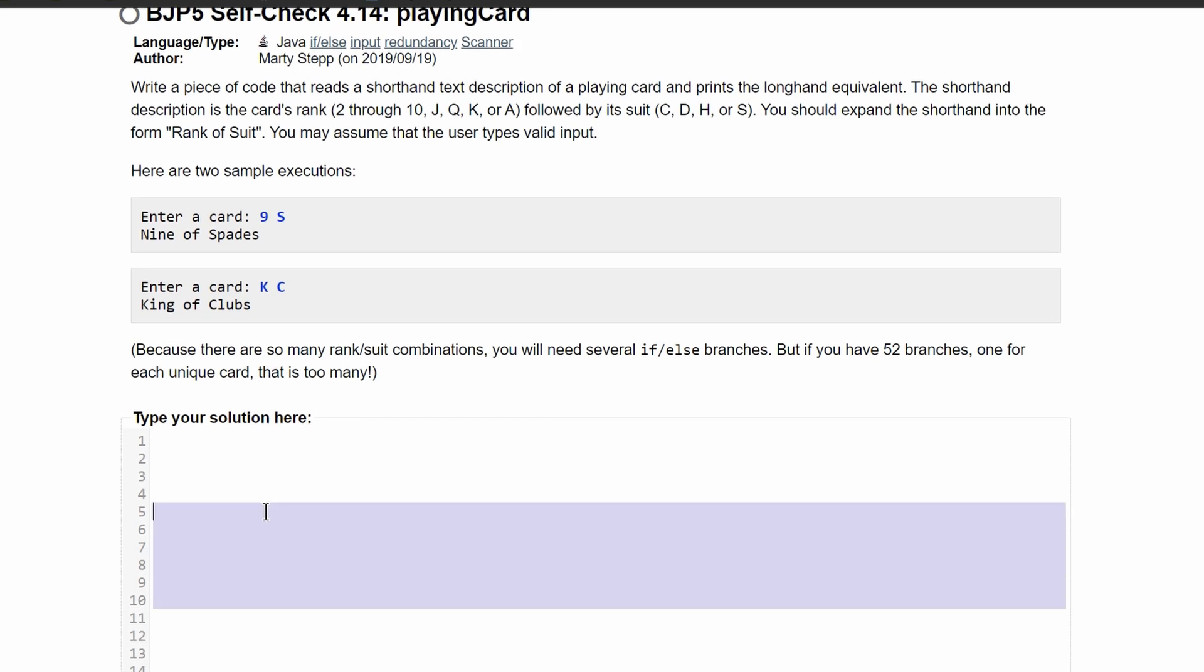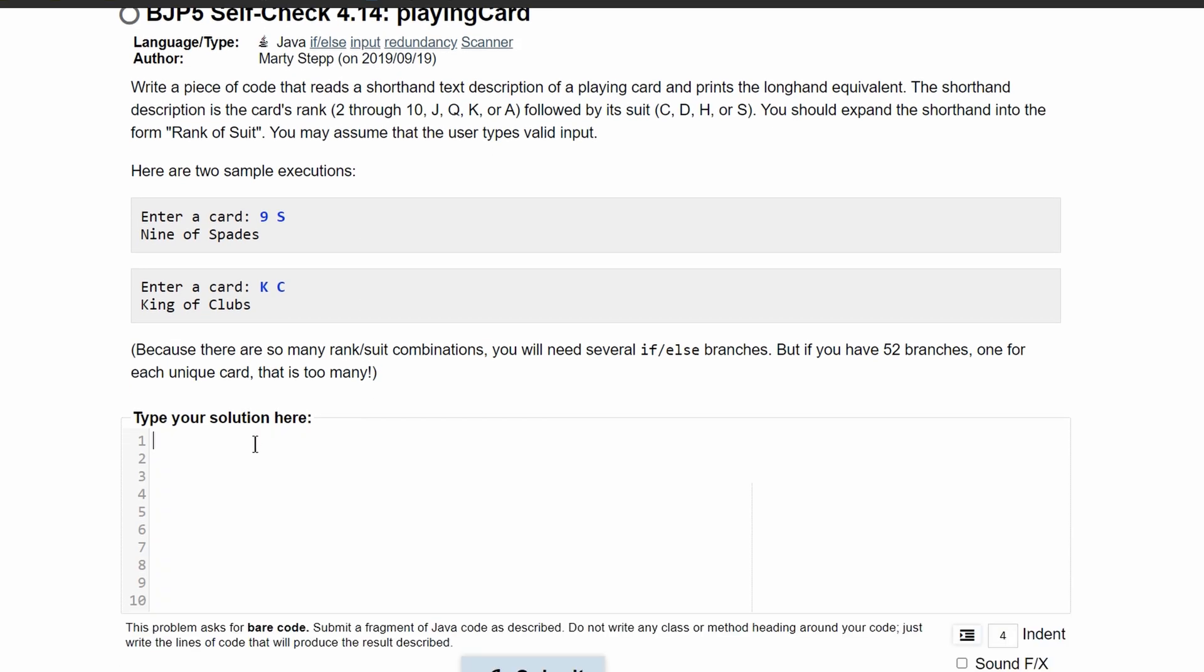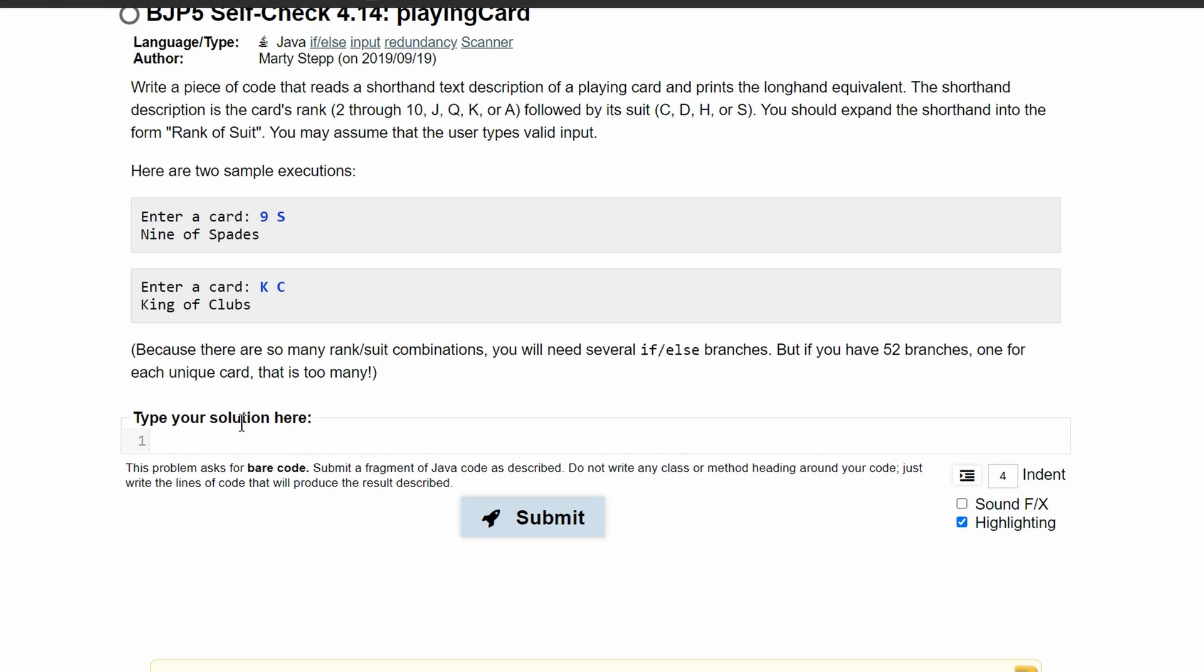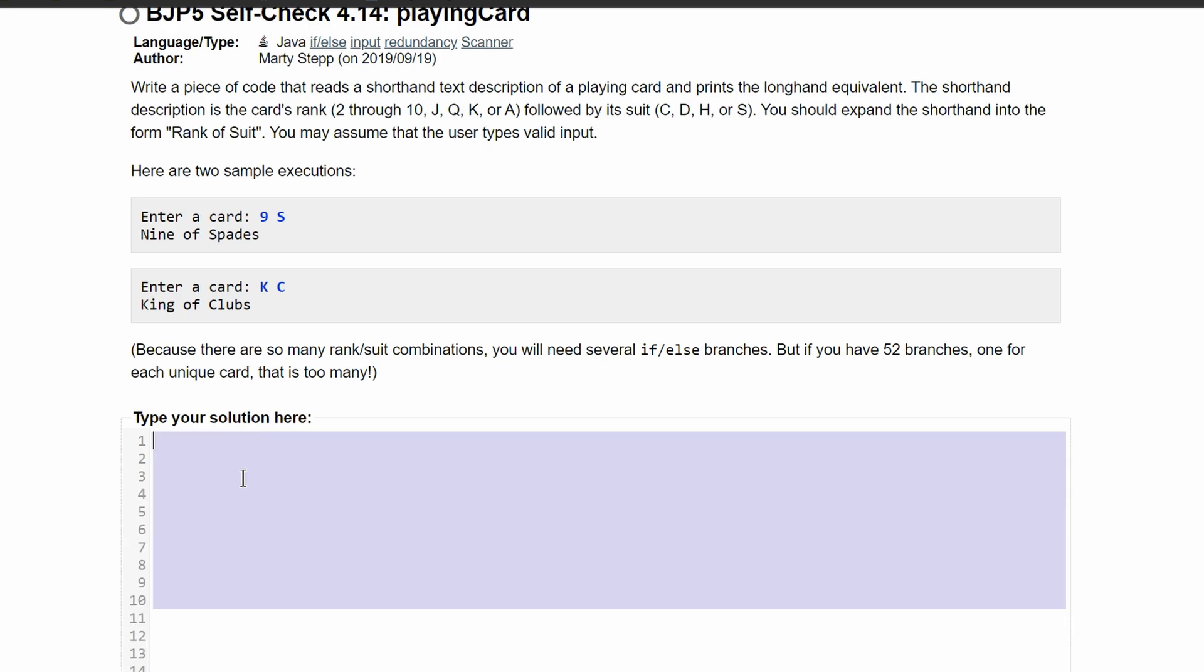First thing we need to note is that we are getting user input. This means we need to work with a scanner. We will have a scanner, we will call it input, and set it equal to a new scanner where we are taking system.in.